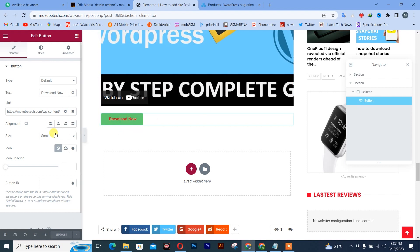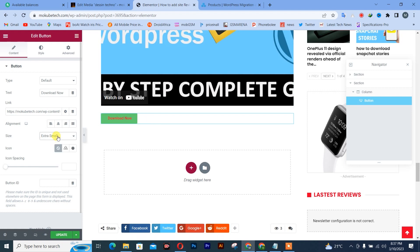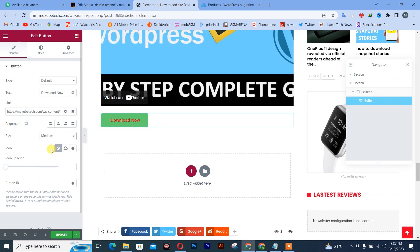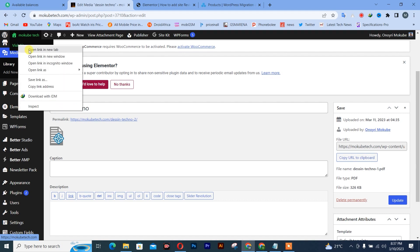After that, you can simply increase the size or reduce the size. So after that, we are simply going to verify. So we are going to go back to that post.